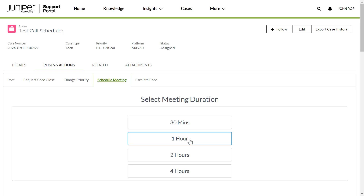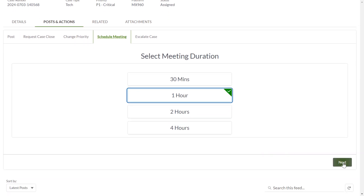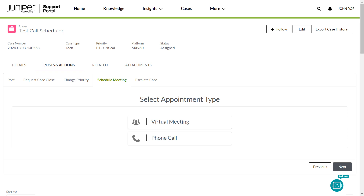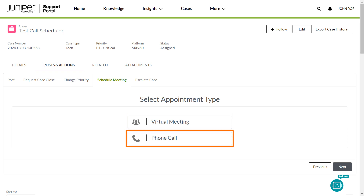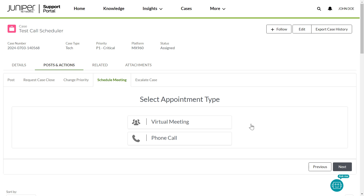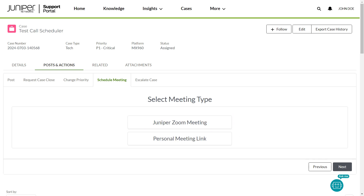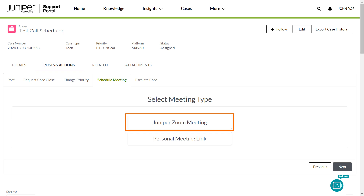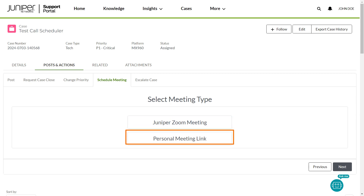Select the required meeting duration and click Next. You can select the meeting type to be either a virtual meeting or a phone call callback. If you select Virtual Meeting, you have the option to choose between a Juniper Zoom meeting and a Personal Meeting link. If you choose Juniper Zoom meeting, Juniper will provide the meeting URL link. If you choose Personal Meeting link, you can provide your preferred meeting details, including Teams or Zoom URLs, credentials, and access codes.